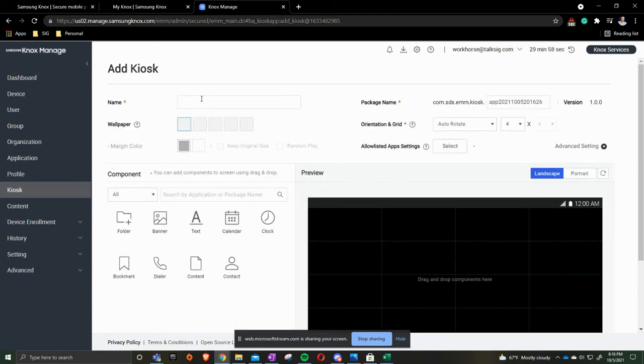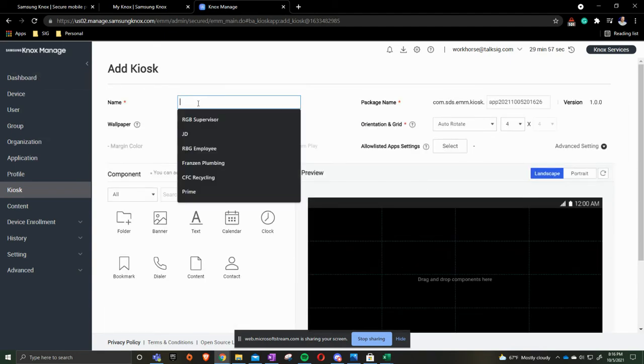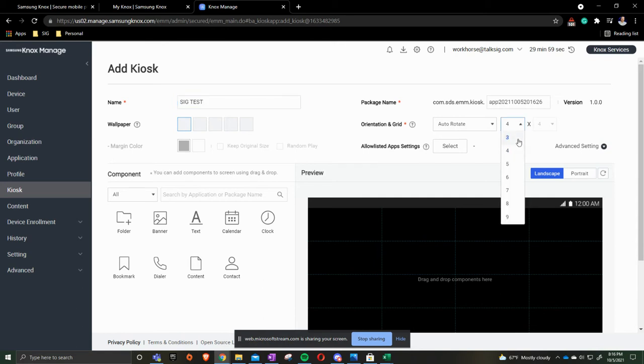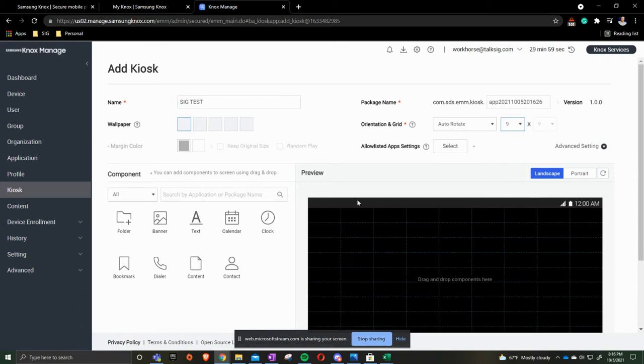We will label it what we'd like it to be. You can add a wallpaper if you like. You can also change around the grid. So what I mean by the grid, we have four across and four down. If I were to change this to go to nine across and nine down you'll see down here that it is changed.